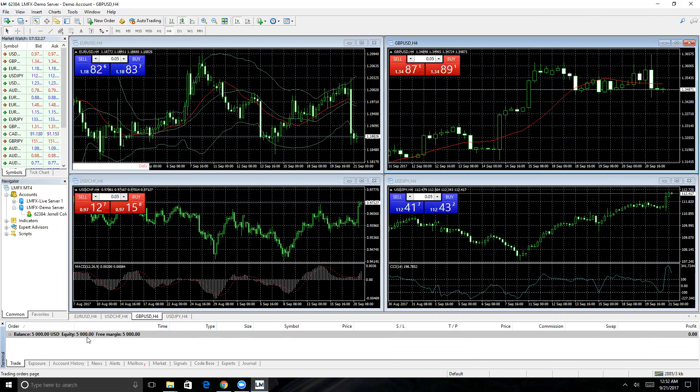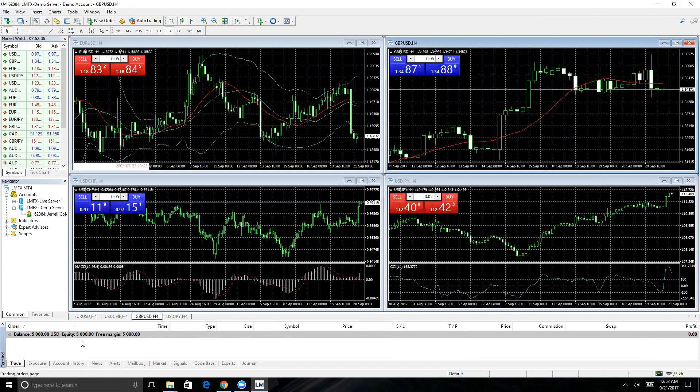Your equity is either going to go down or up in reference to any pips you collected or drawn back on. So your equity is always going to be balance plus or minus your profit, and then the margin is based on the leverage.